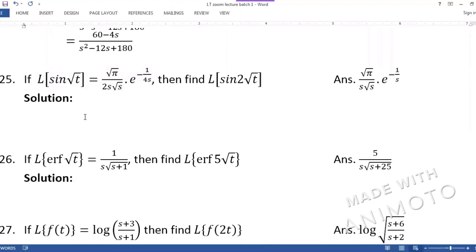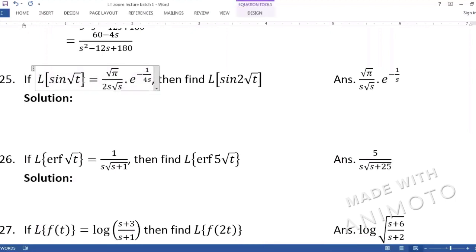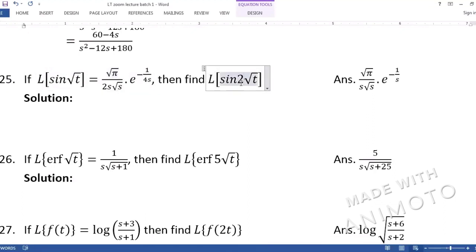Question 25: If the Laplace of sin(√t) is given, we are asked to find the Laplace of sin(2√t). There is only a scale change here.